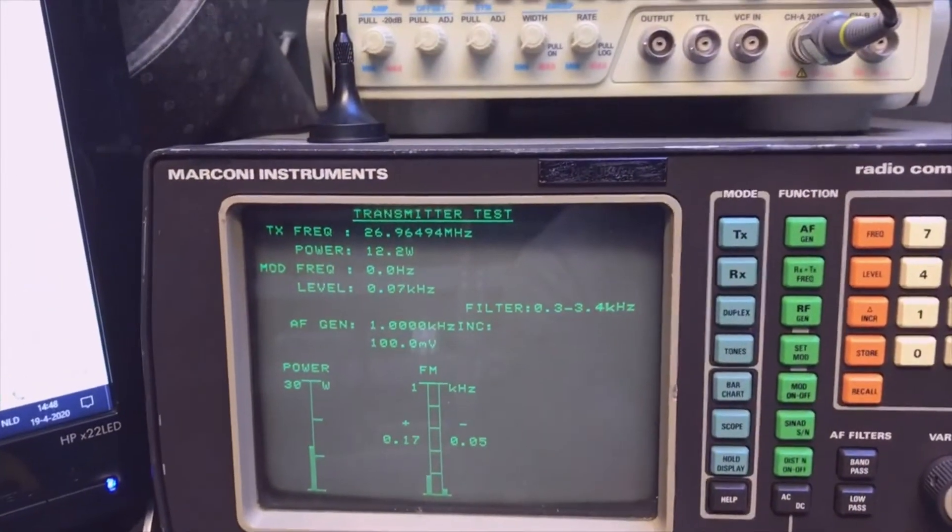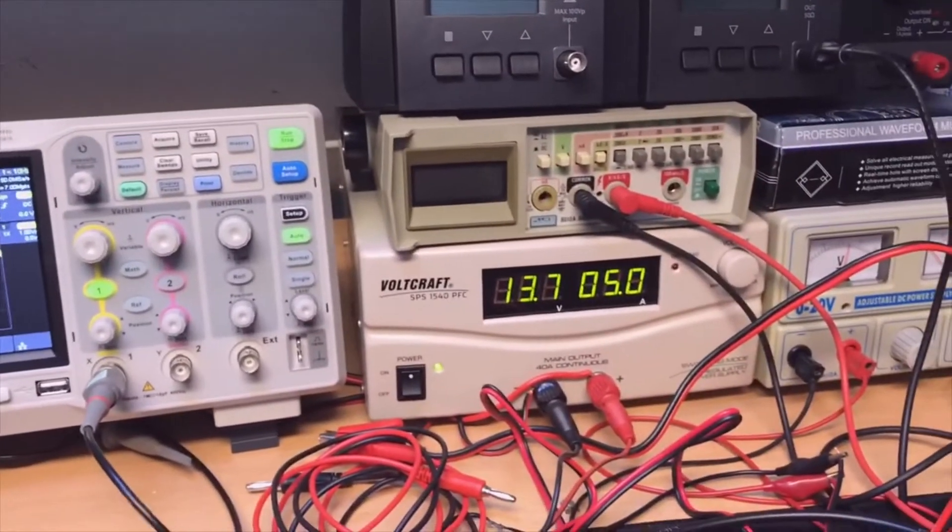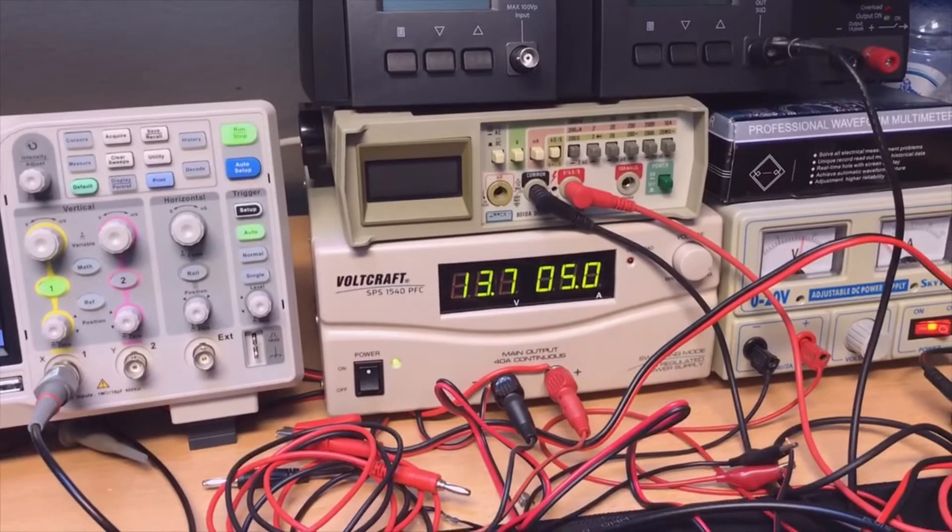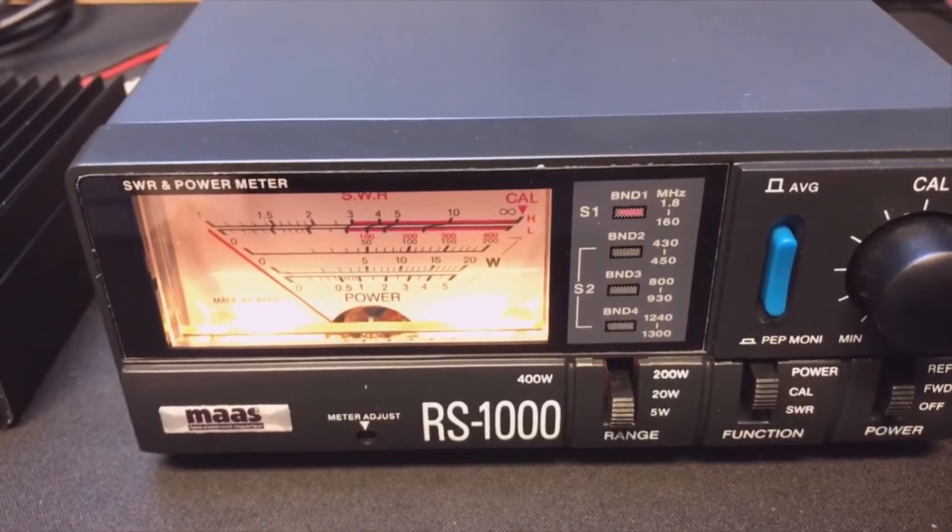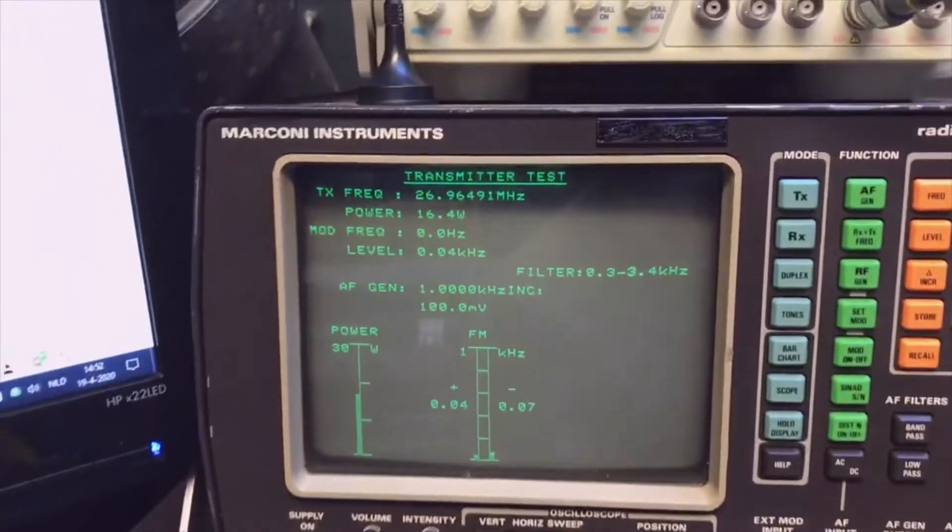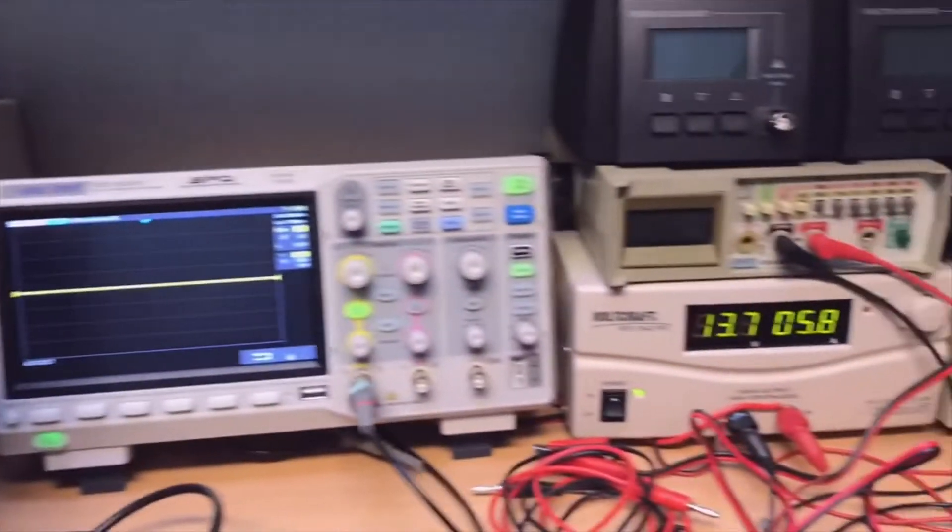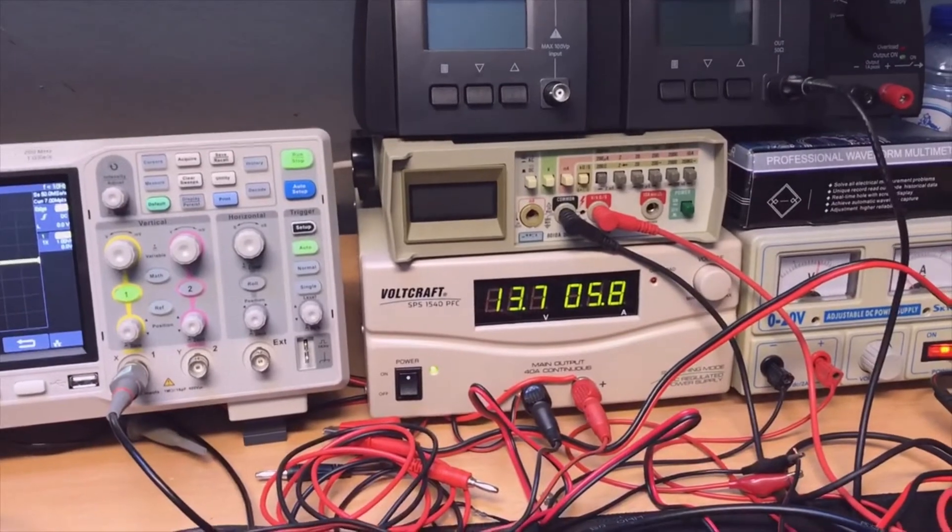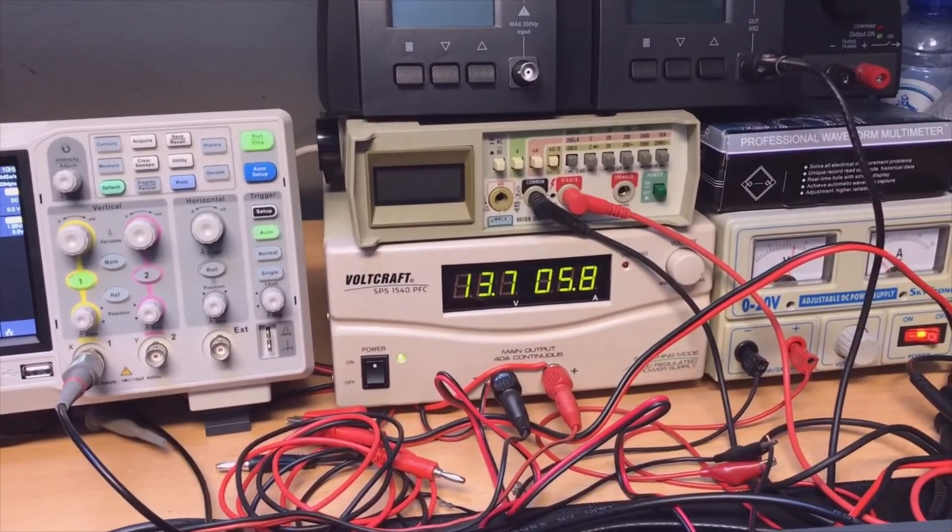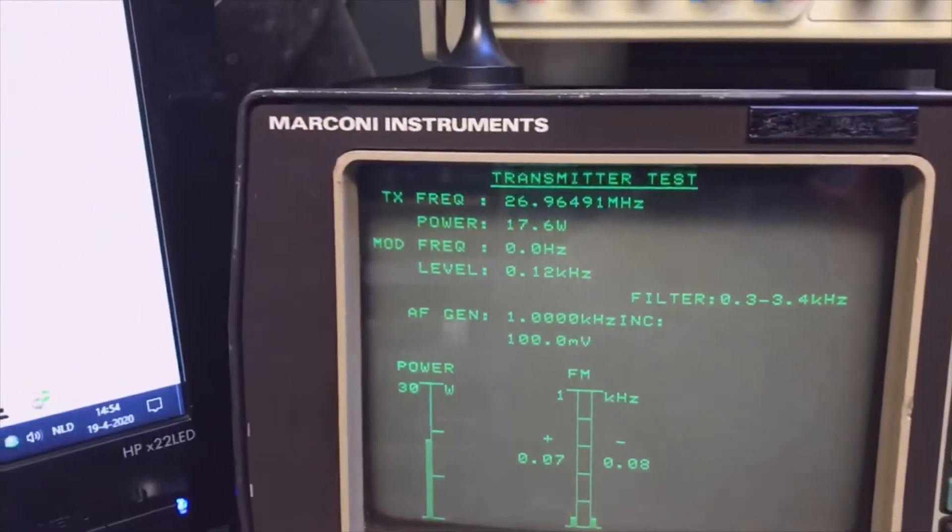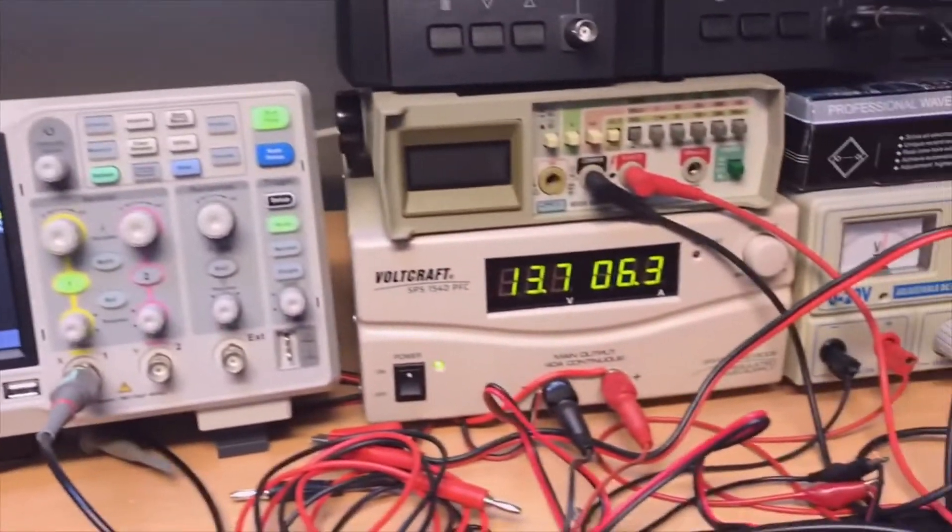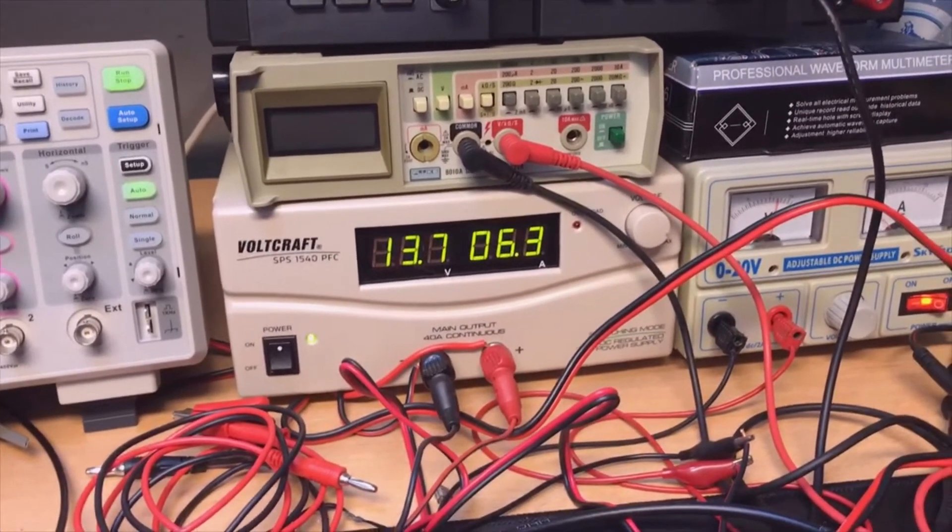Two watts on the input, and now we have already 12 on the output, and we draw like 5 amps. We go to 3 watts and then we are at 16.4 and 5.8 amps. Four watts on the input and we are at 17.6. You see it increases less and less.